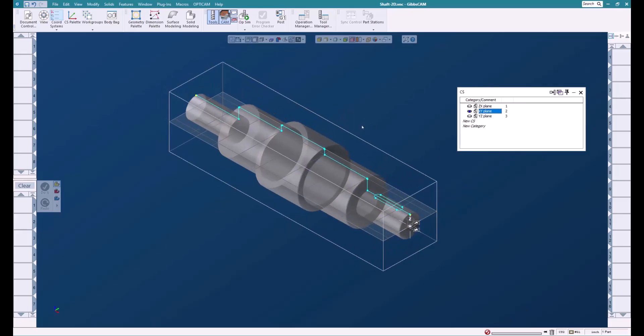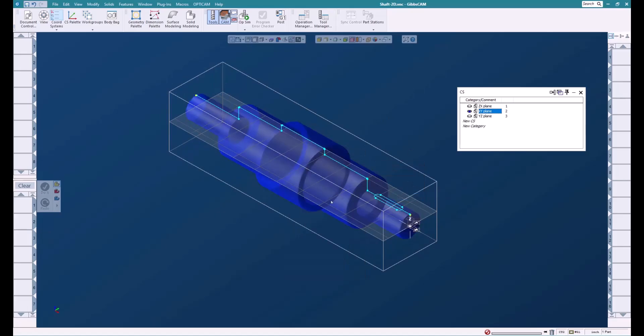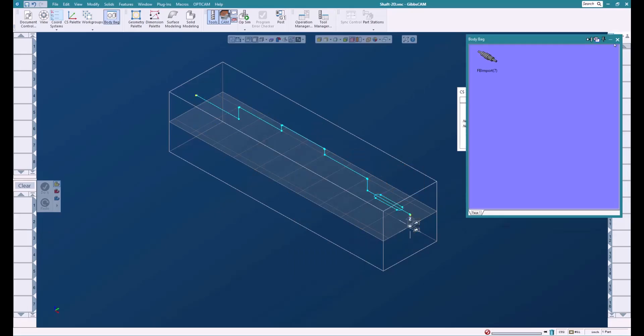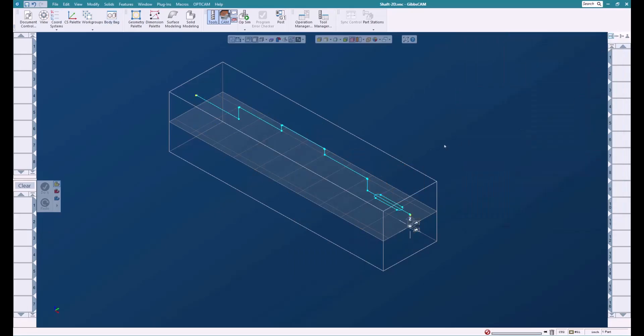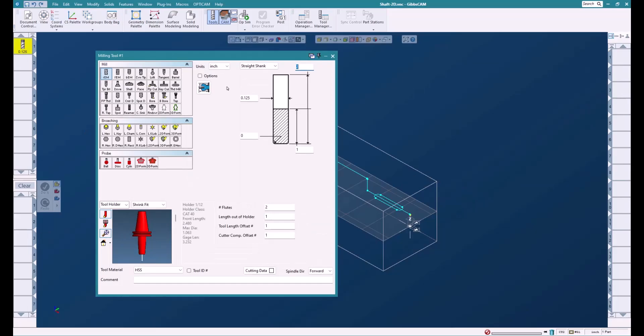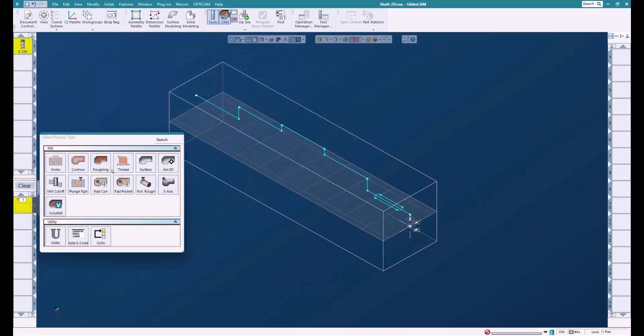Now we're ready to machine our part. I'm going to turn this into stock, and we can put that away in the body bag for now because we're just going to use this geometry here.